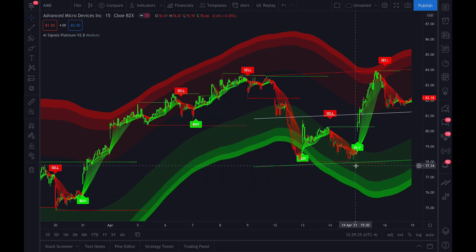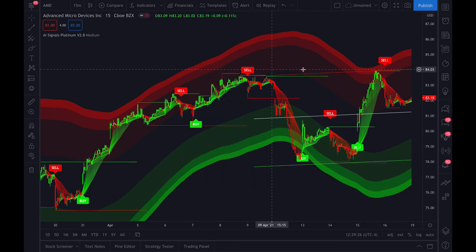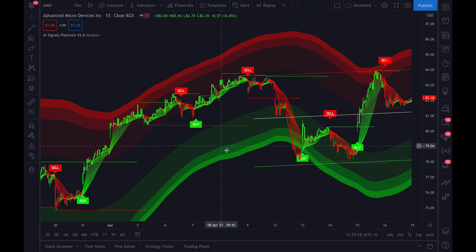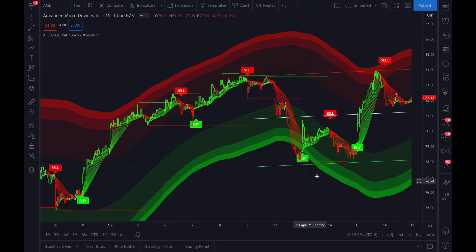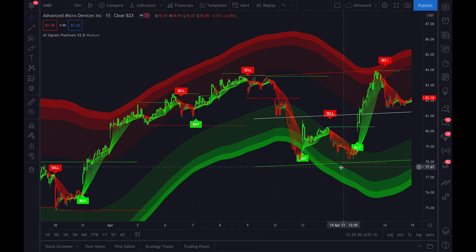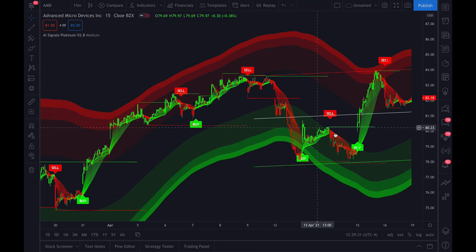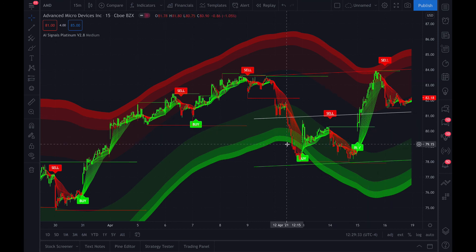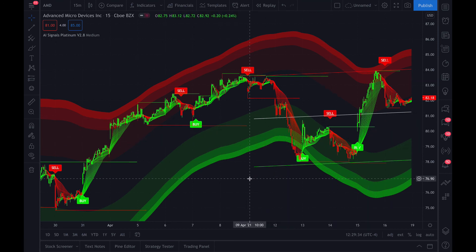You can see at the bottom here's support, and here's resistance at the top, and it'll help you time your trades earlier as well as using the buy and sell signals on your chart. If you have any questions, please shoot us an email. Thanks.